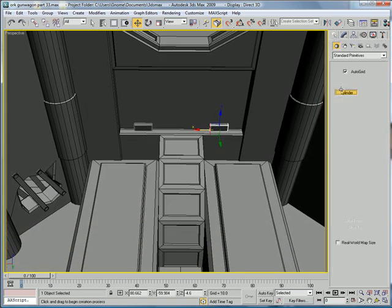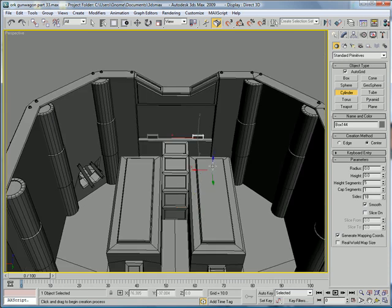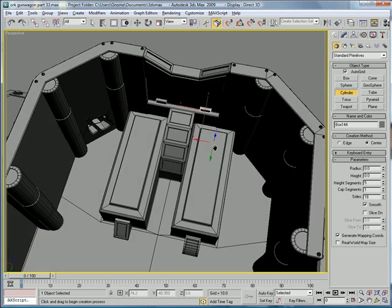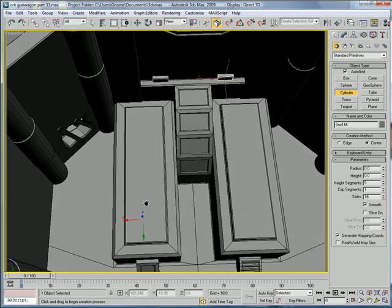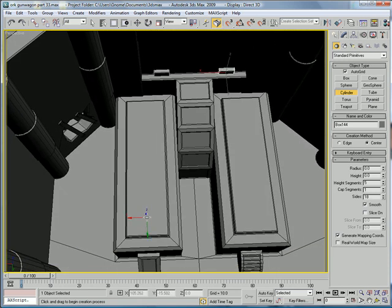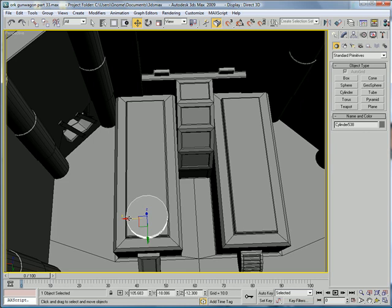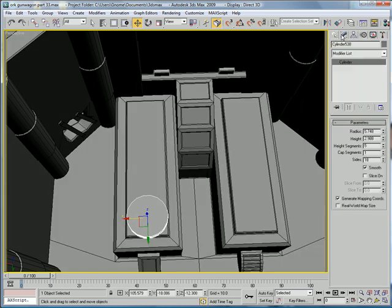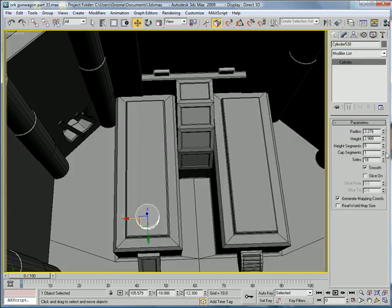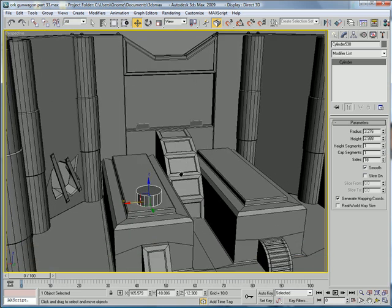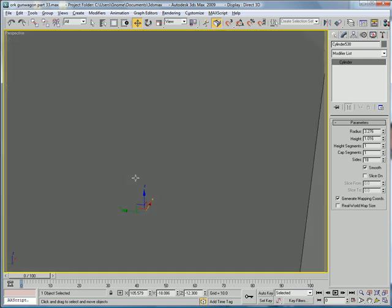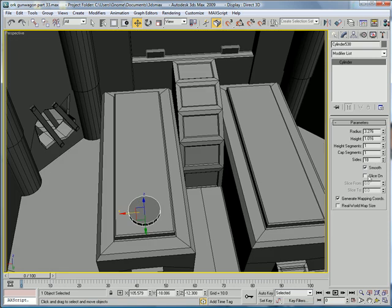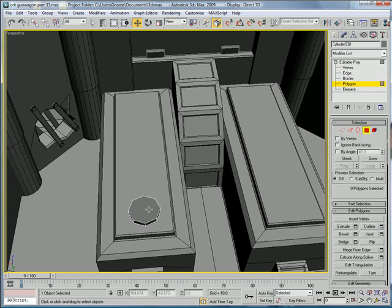Next, let's go to cylinder. Create a cylinder right in the middle here, go to the left, bring the radius down, height segments down to 1, bring the height to about 1. And the sides to about 8, convert to editable poly.